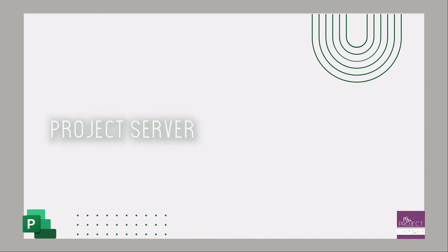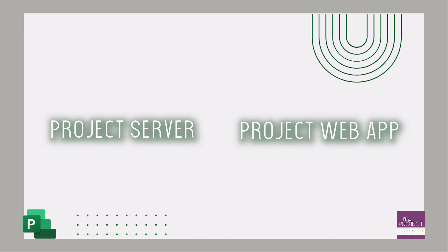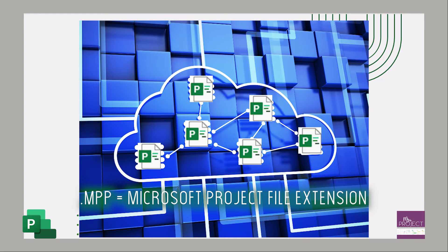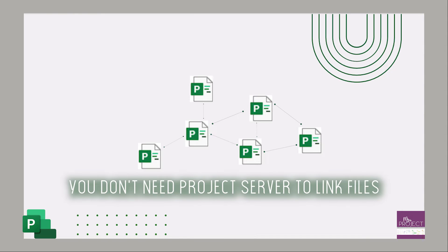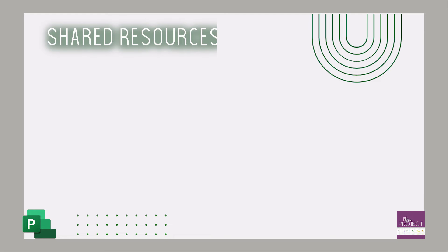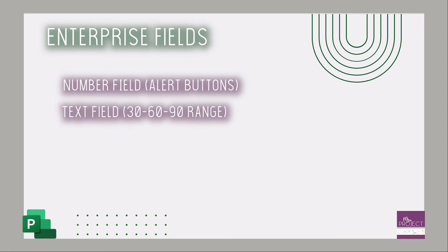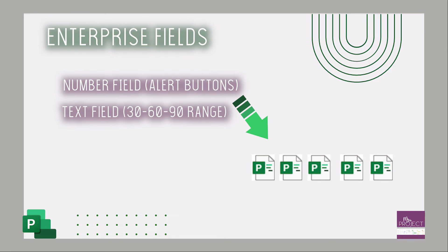The server is also known as the Project Web App. It's a place on a server where all MPP files are stored and can be linked together. But you can link off the server as well, so that's not the selling point. The big advantage is the shared resources. You can create enterprise resources to share across projects. You can also create enterprise fields that are custom and uniform across all projects that are stored on the server.